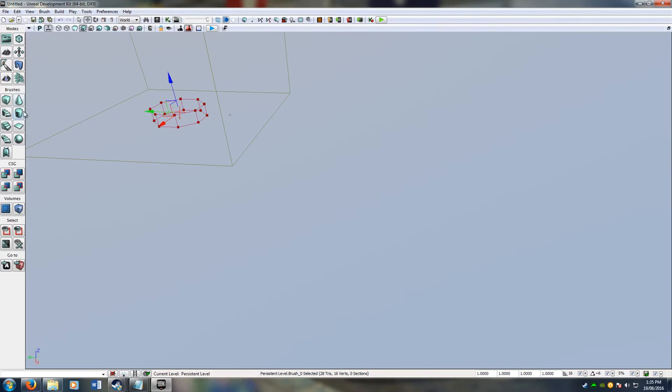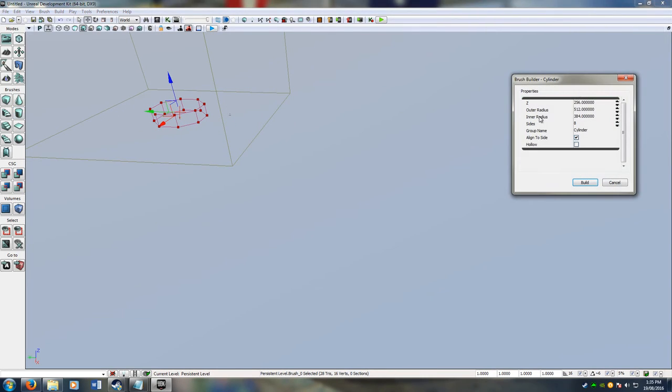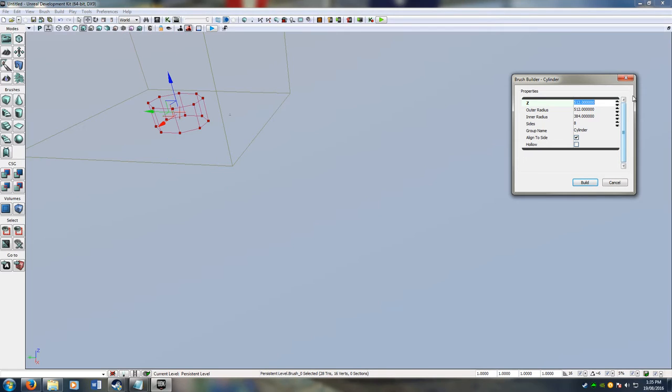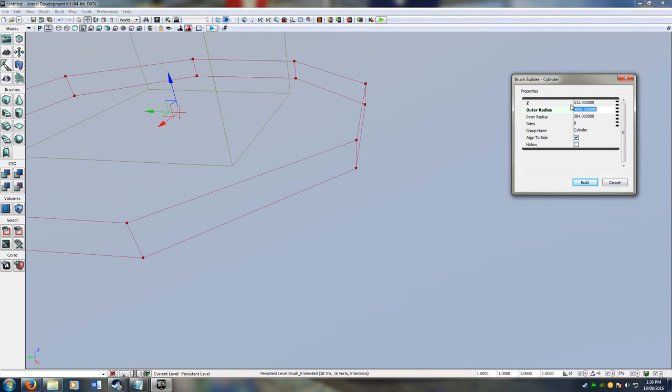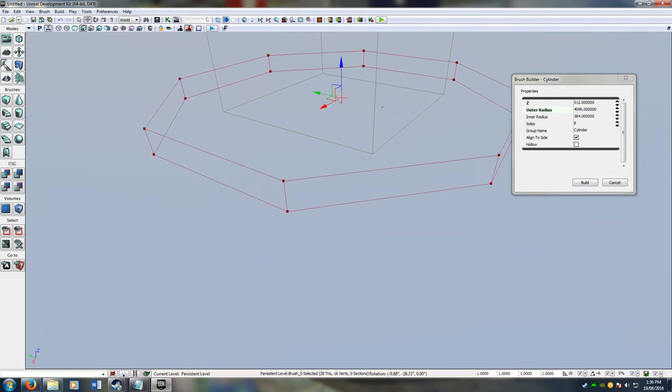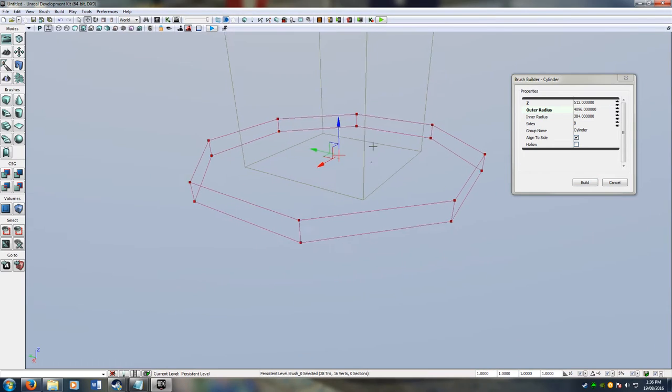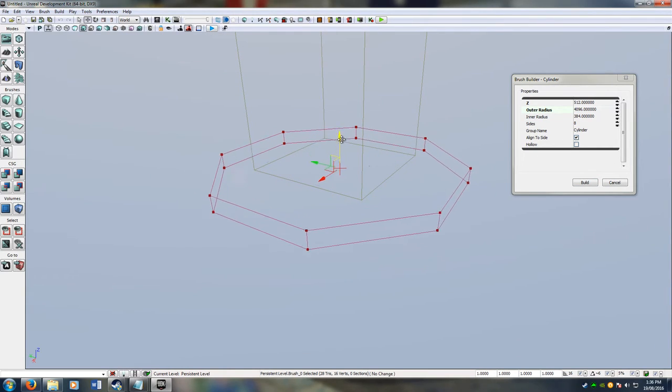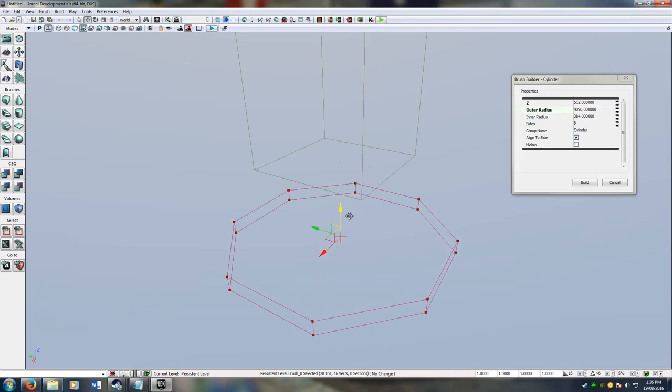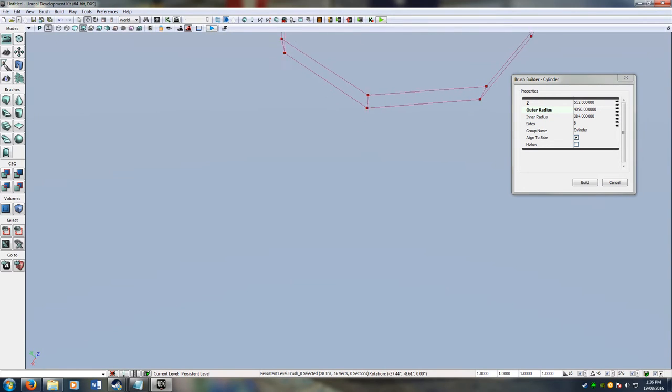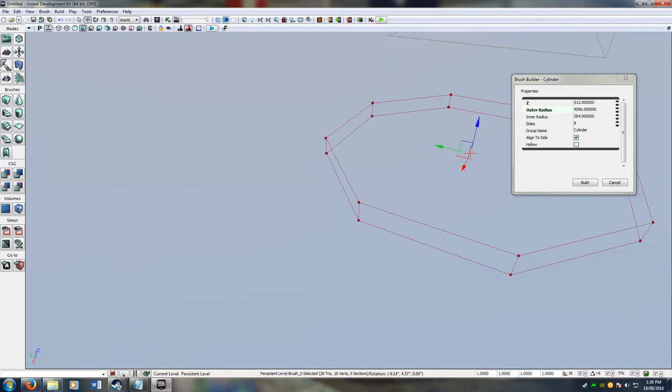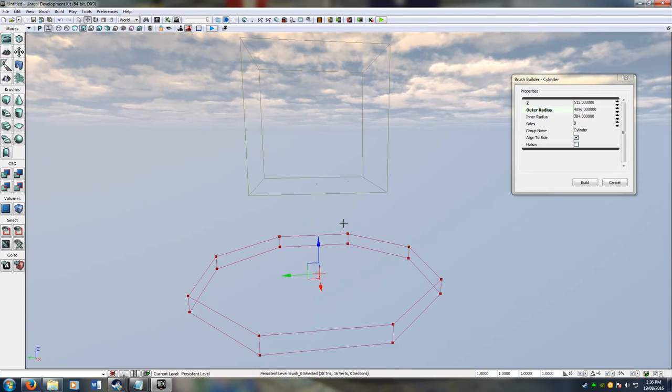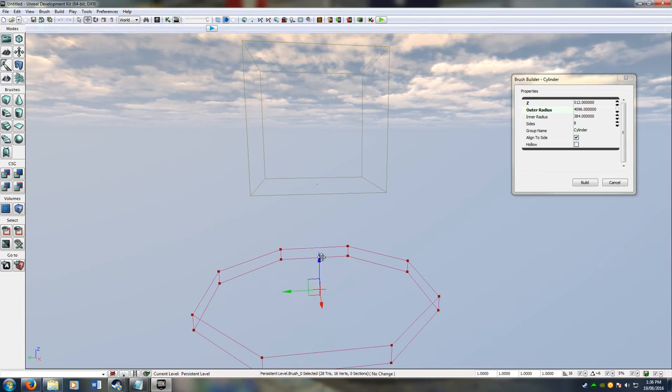If you right click the cylinder you'll be able to bring up these options. I'm going to make mine 4096. I think that's the wrong one. So 512 again. And outer radius 4096. This is now what I'll be spawning on. But it's in the wrong spot. I have to move it down, down, down. There we go. This should be far enough I believe. I'll move it down a bit just in case.